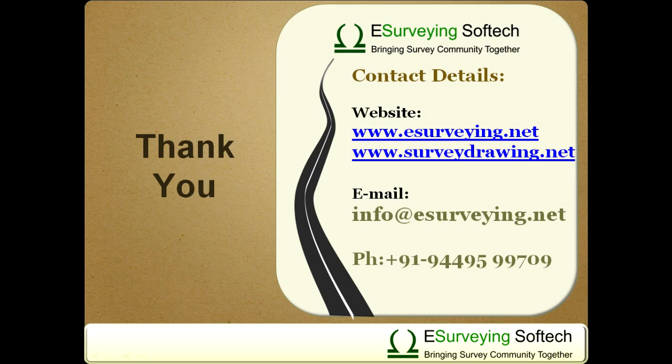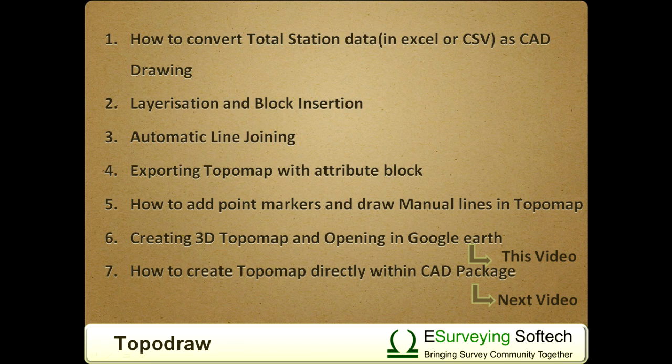Thank you very much for watching this video. Isn't it very easy to create a 3D KML file from Point Data? In the next video, you will learn how to create TopoMap directly in your CAD package.